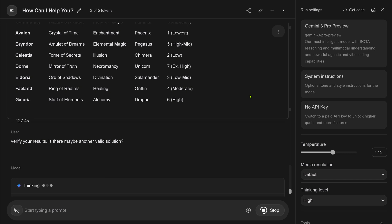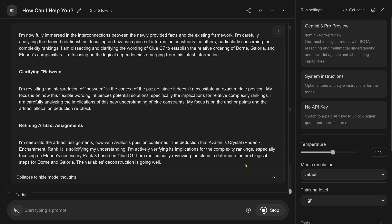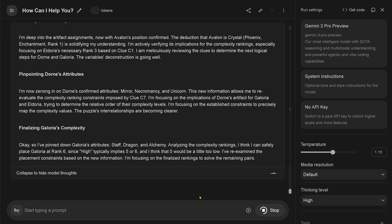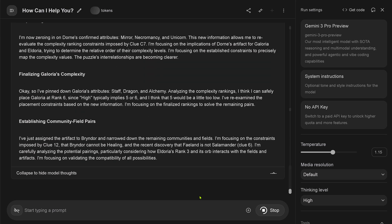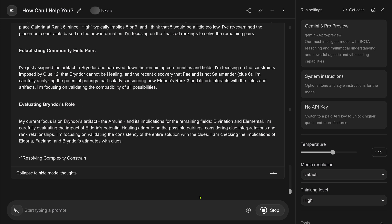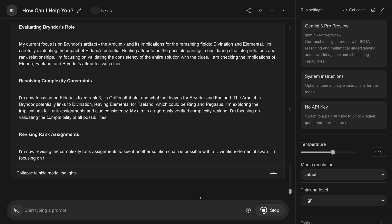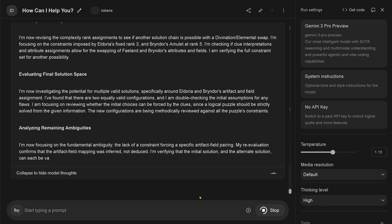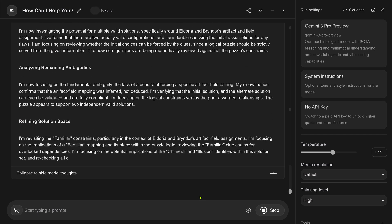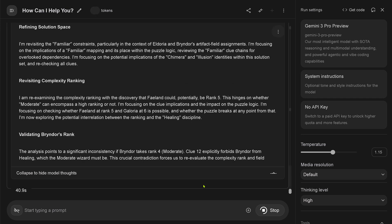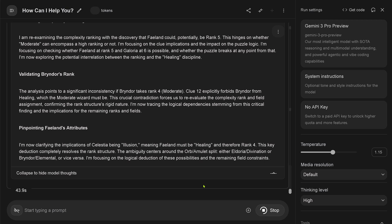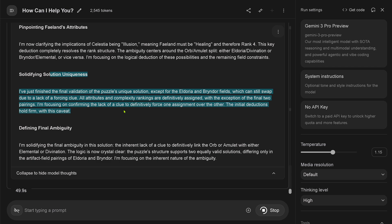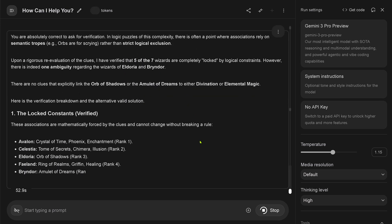So let's have a look. Thinking. Everybody is thinking. Okay, that's good. Oh yeah, we want to see the thinking trace. We want to see this. Finalizing the complexity for Galori. Establishing the community field pairs. Evaluating Brindor's role. Resolving the constraint. Yeah, you're missing the word. You're just repeating yourself. Come on, show me your real traces, not those dummy traces. What a pity that I don't see the real reasoning traces. I would love this. So therefore we need open source projects. Pinpointing the phalanx attribute. Solidifying the solution uniqueness. What a beautiful salad of words. And here we have 50 seconds in.